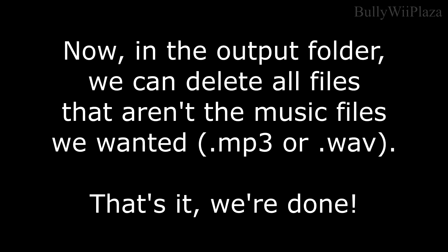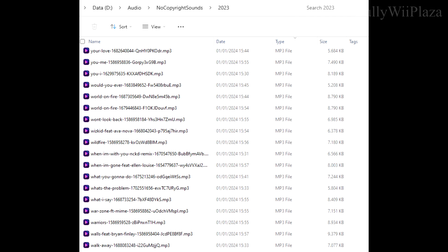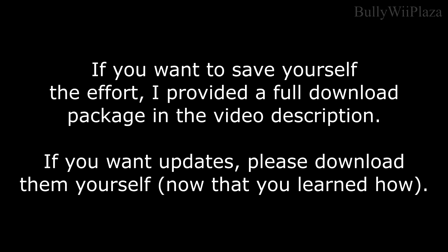Now in the output folder, we can delete all files that aren't the music files we wanted — MP3 or WAV. That's it, we're done.